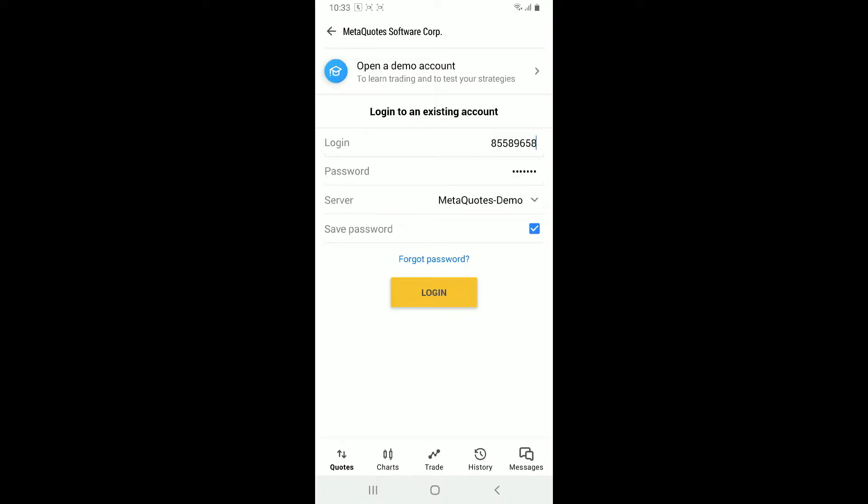After you are done checking the correct credentials, you can tap on login to see if that fixes the issue or logs you in inside the MetaTrader 5 account.